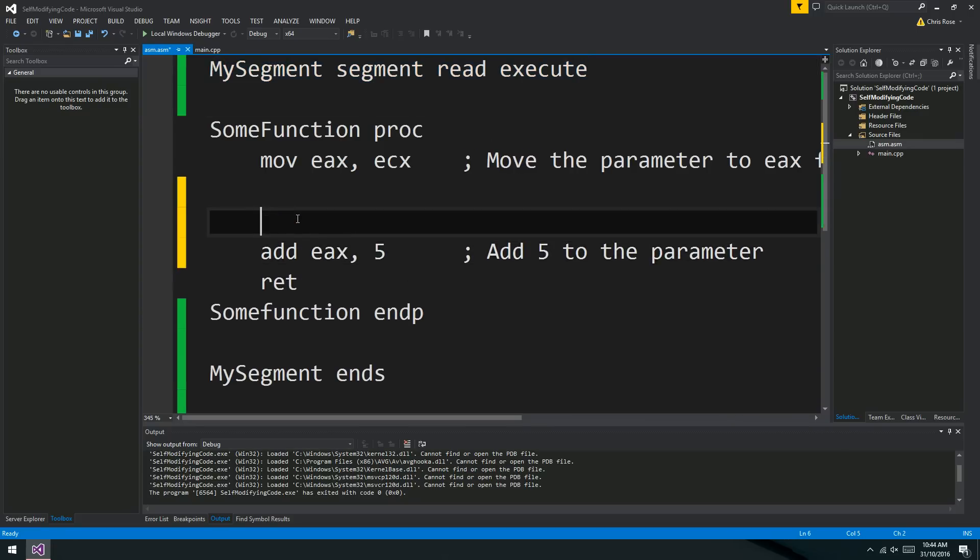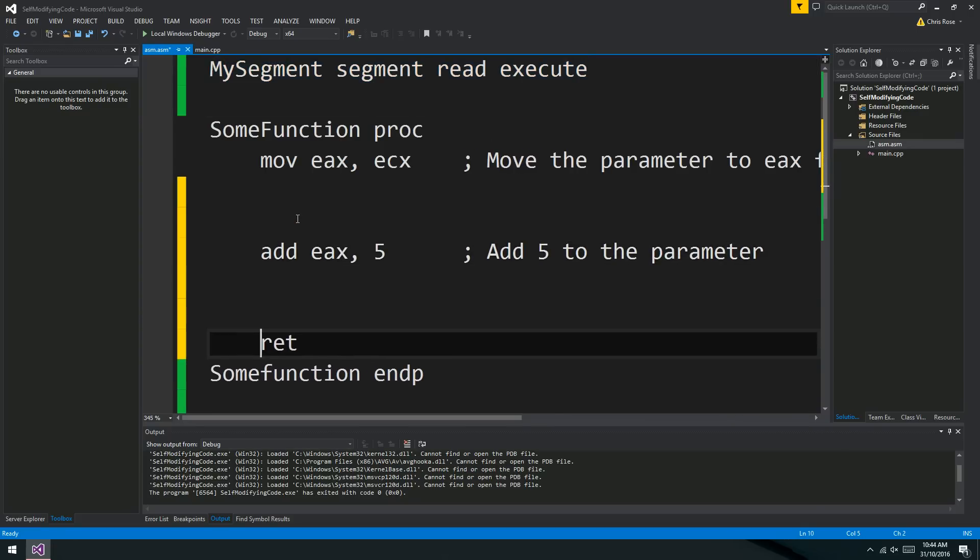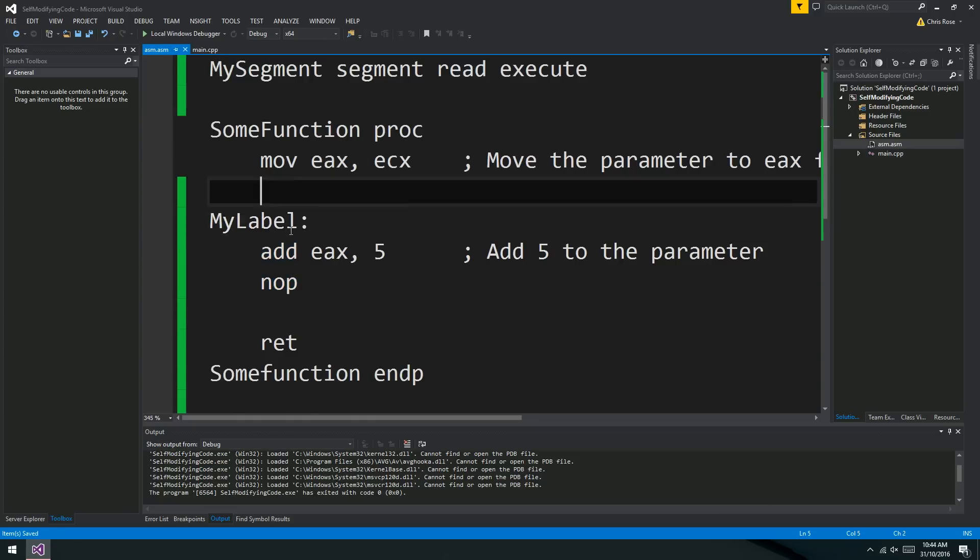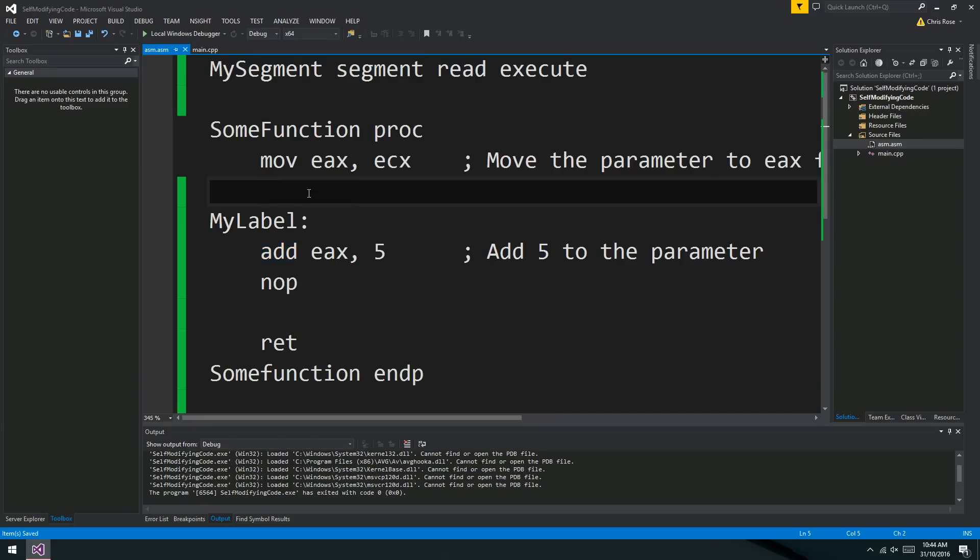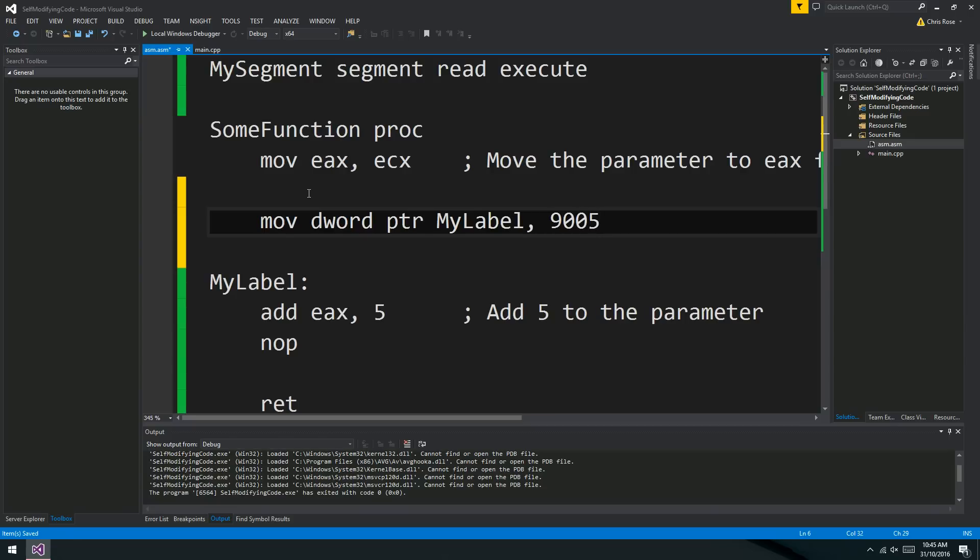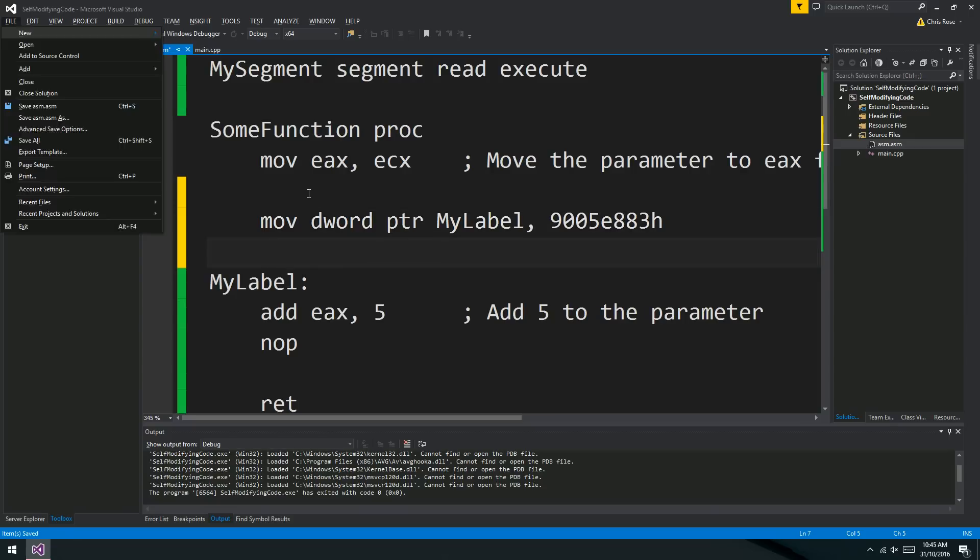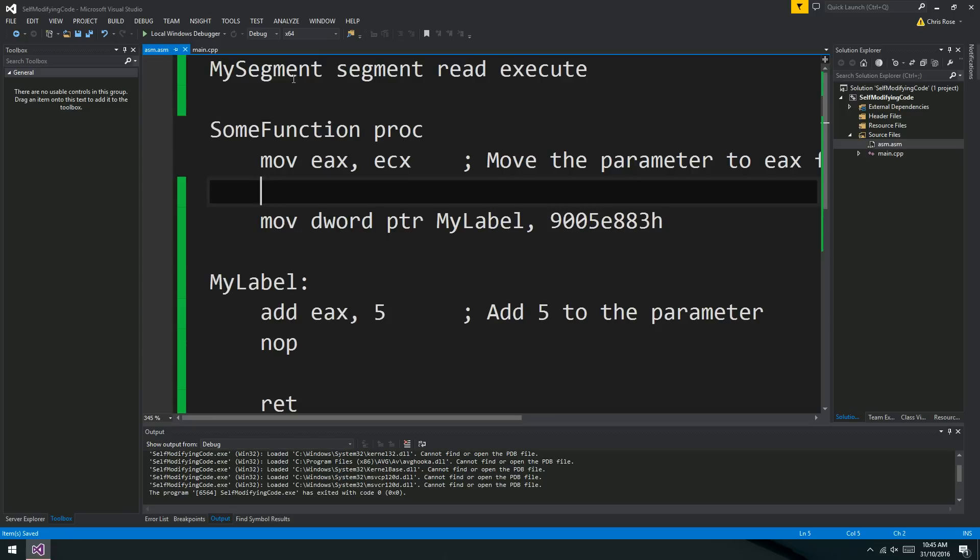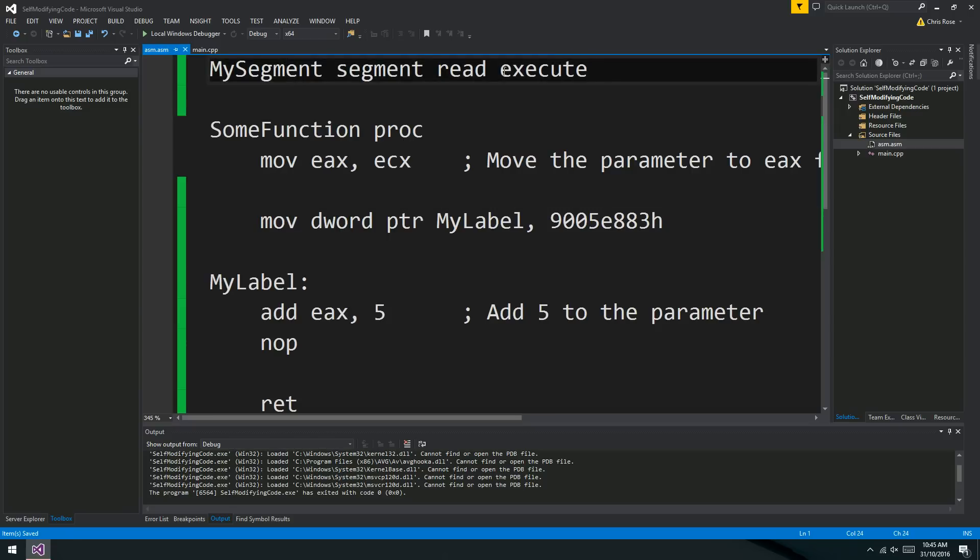So we can read and execute our little code segment even when we specify the segment properties ourselves rather than using the macro code. Now things are going to get a little bit strange. So for one thing, I'm going to add no op to the end of this add for reasons that will become clear in a moment. I'm also going to add a label just above this add instruction. Then I'm going to do something really weird. I'm going to say mov a DWORD PTR myLabel 90D5E883h.